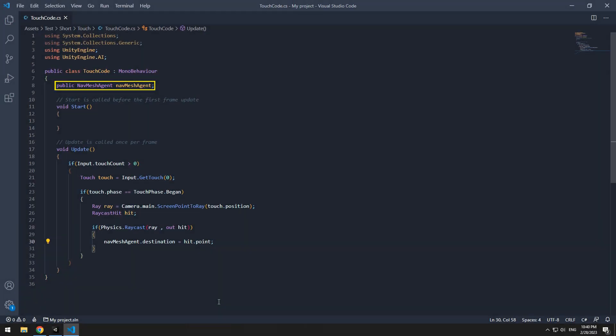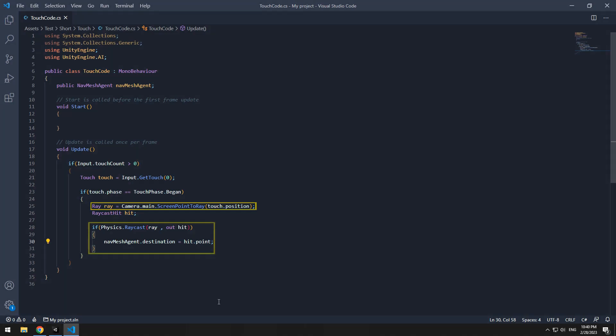Define a navmesh agent in a script. With raycast, we get touching point position, and after that, with this if, we send character towards touched point. I mean hit that point.